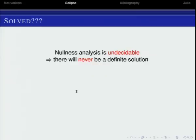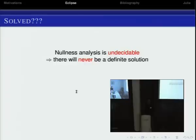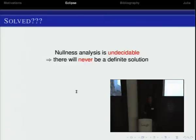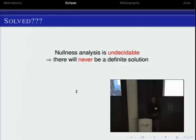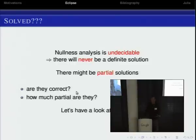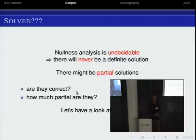But this cannot be solved. Nullness analysis — detecting null pointer exceptions statically before you run the program — is undecidable. You can prove it's undecidable. So we can forget about solving this problem completely. The only thing we can find is some approximation or partial solution, which means that an automatic tool can tell you there is a null pointer exception here, or maybe here, but only partial solutions — you cannot find a complete solution.